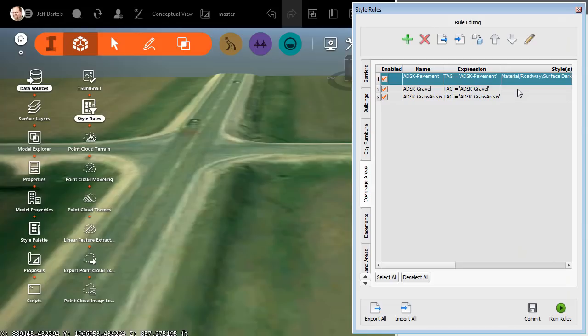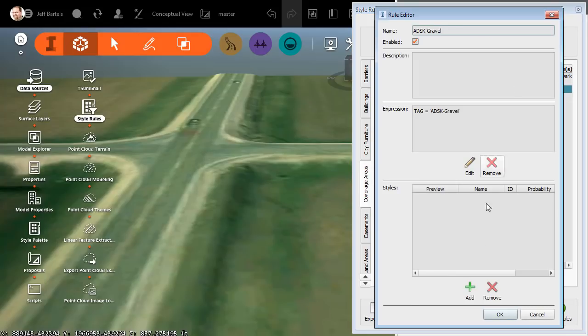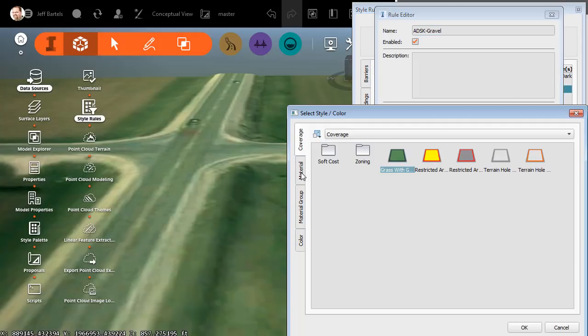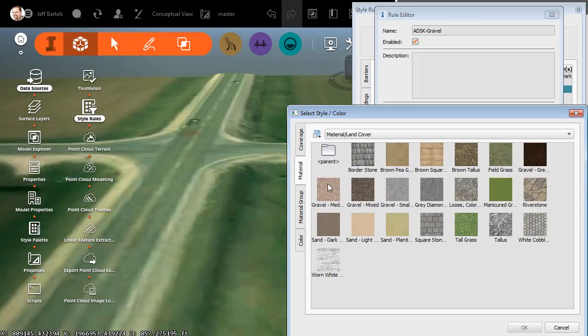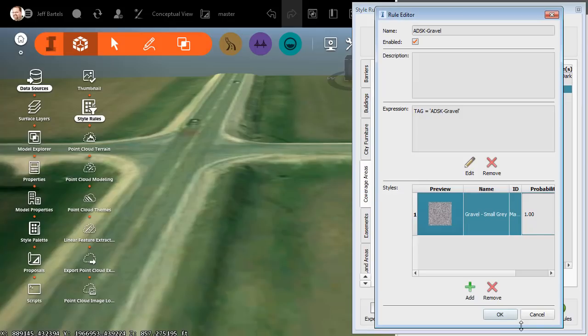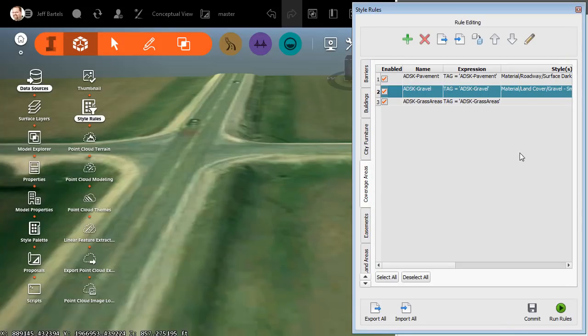I'll choose Add. Material. Let's go into the Land Cover folder. I'll select Gravel Small, and I'll click OK and OK. Finally, we'll do the Daylight. I'll click Add. We'll go to the Material tab. I'll select Terrain, and I'll choose Grass 2.